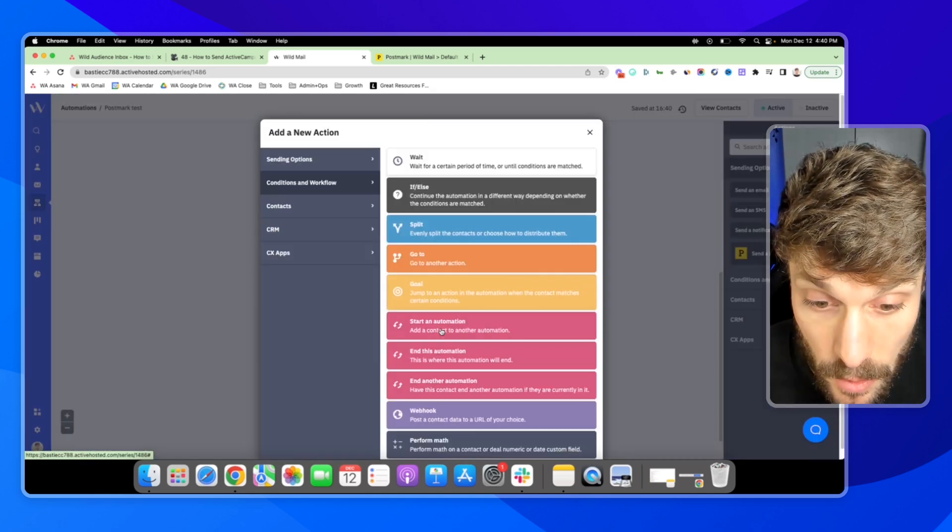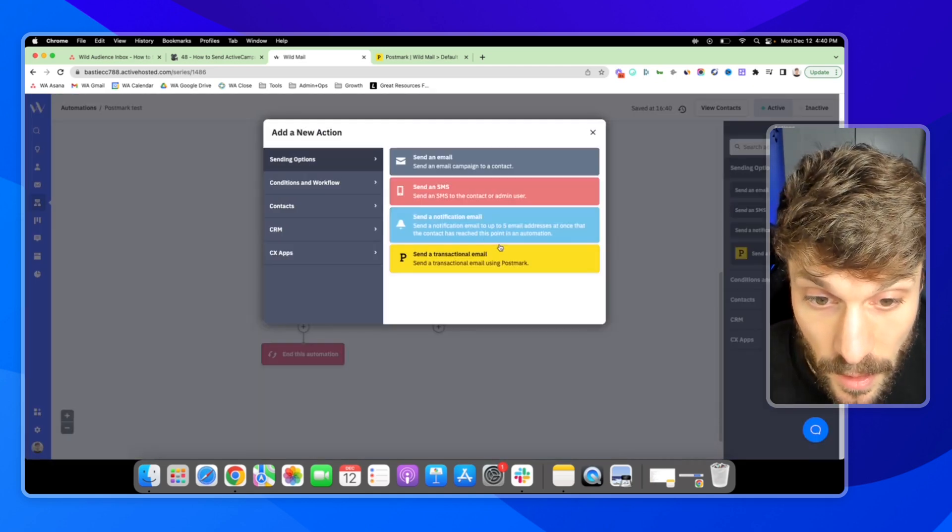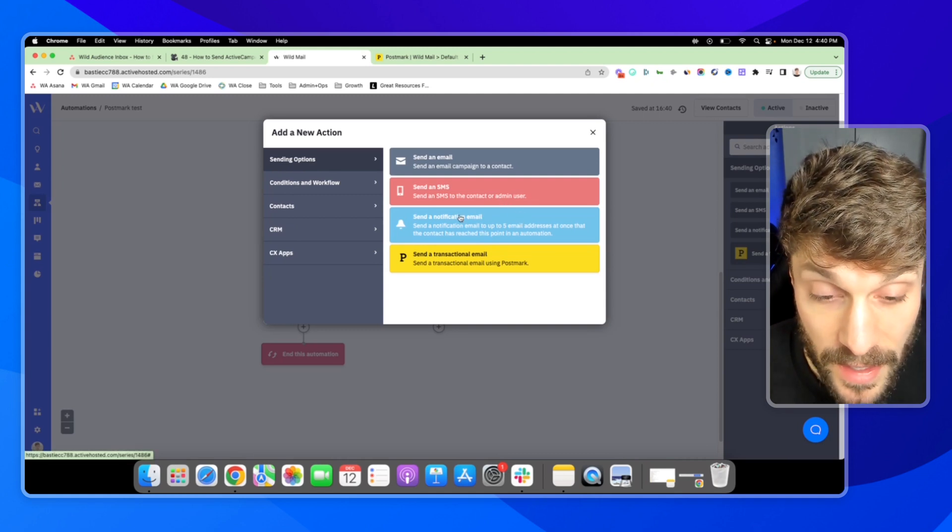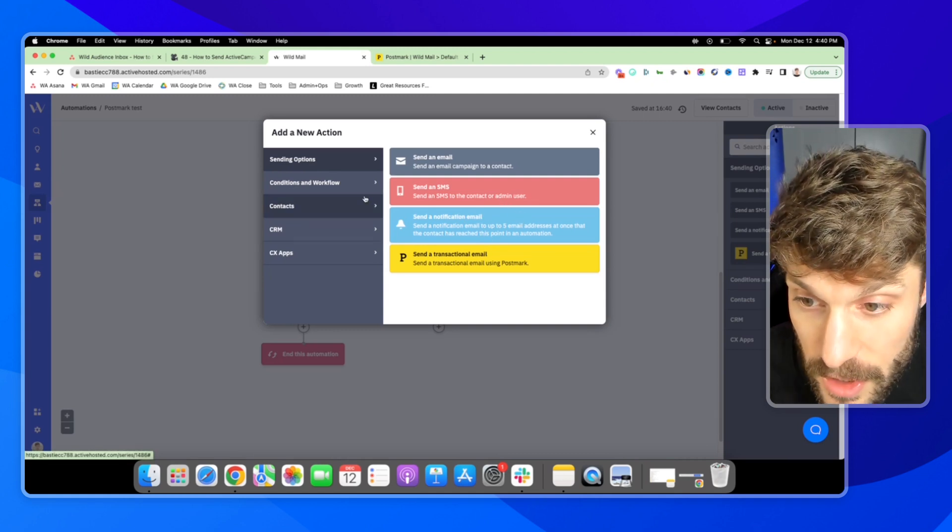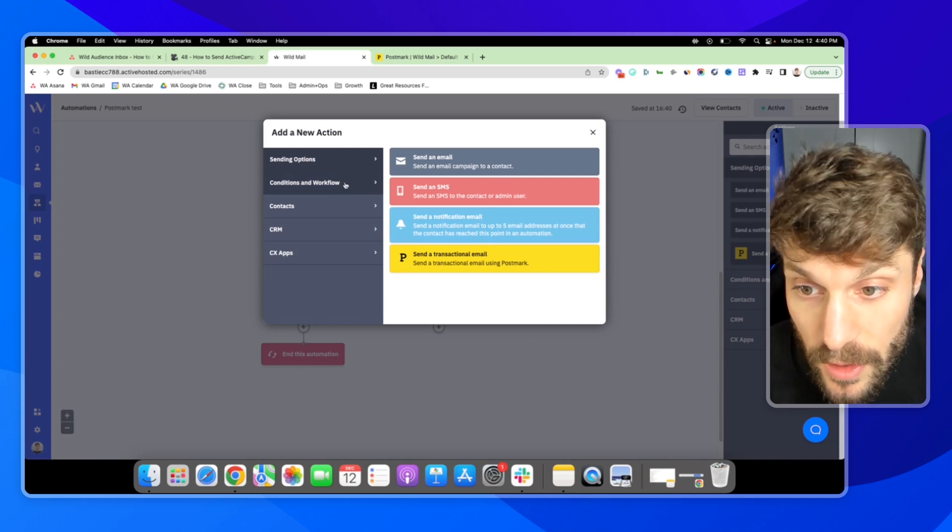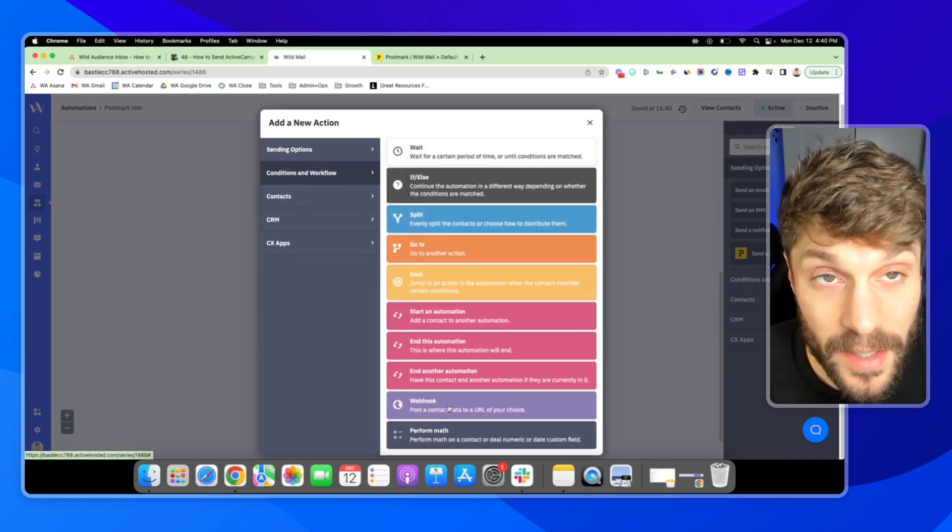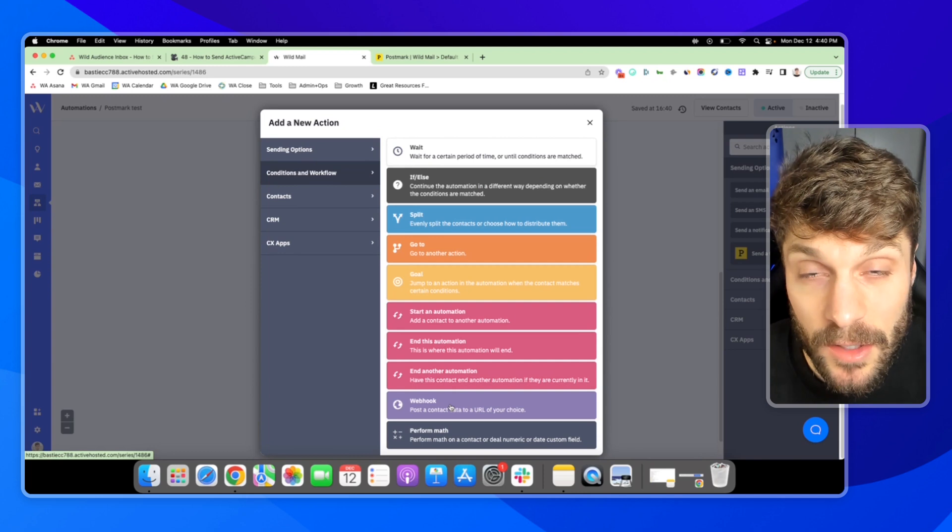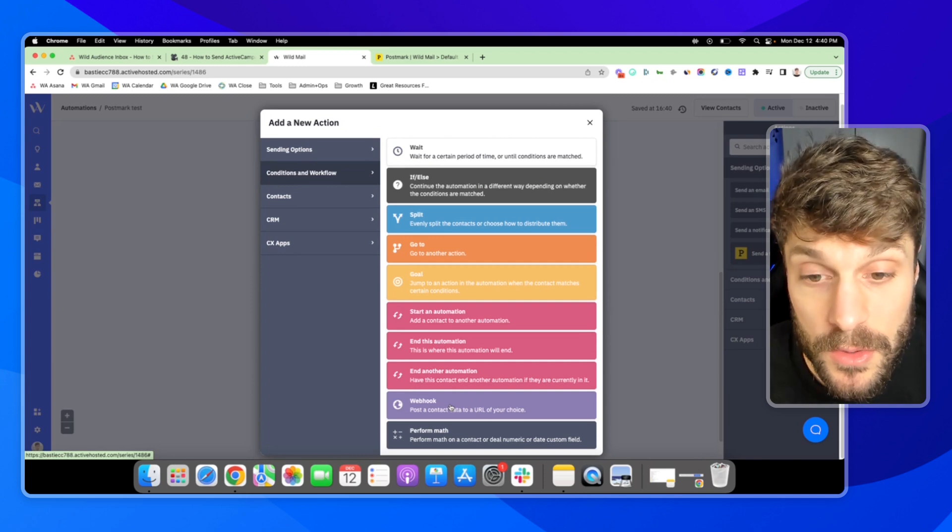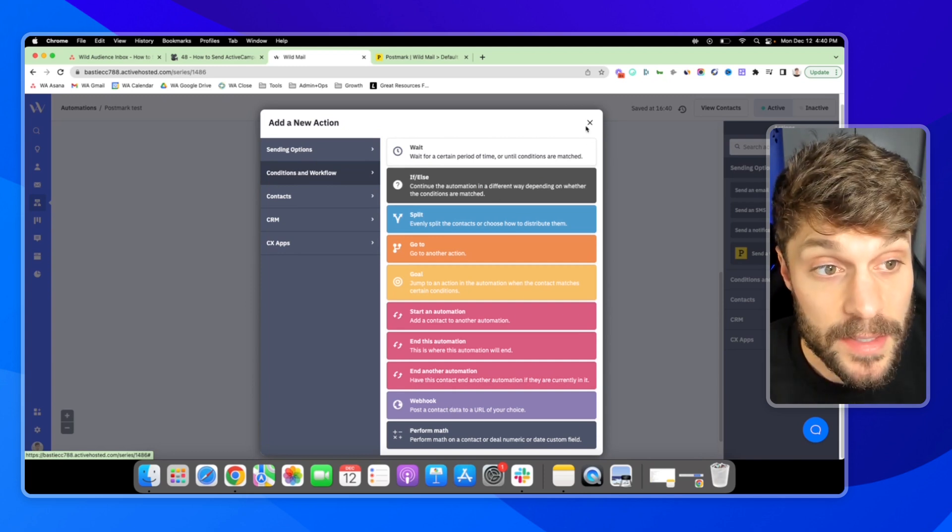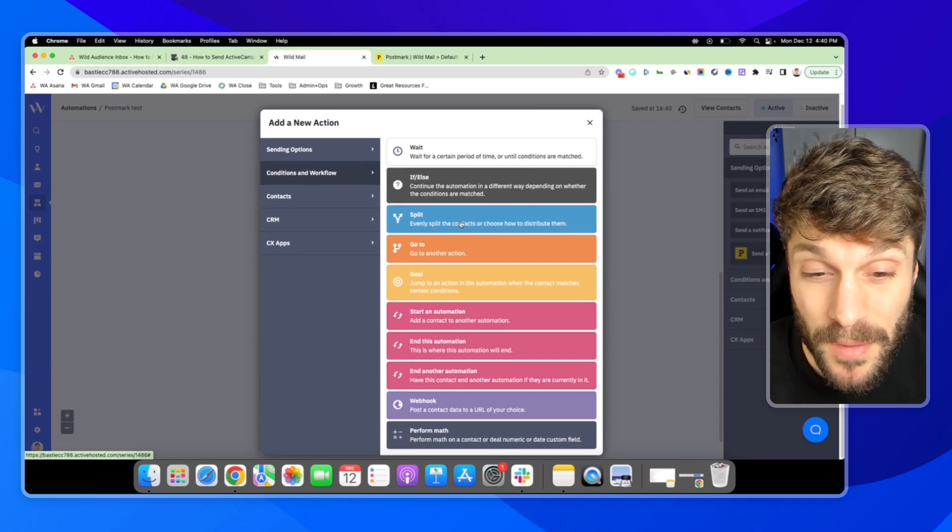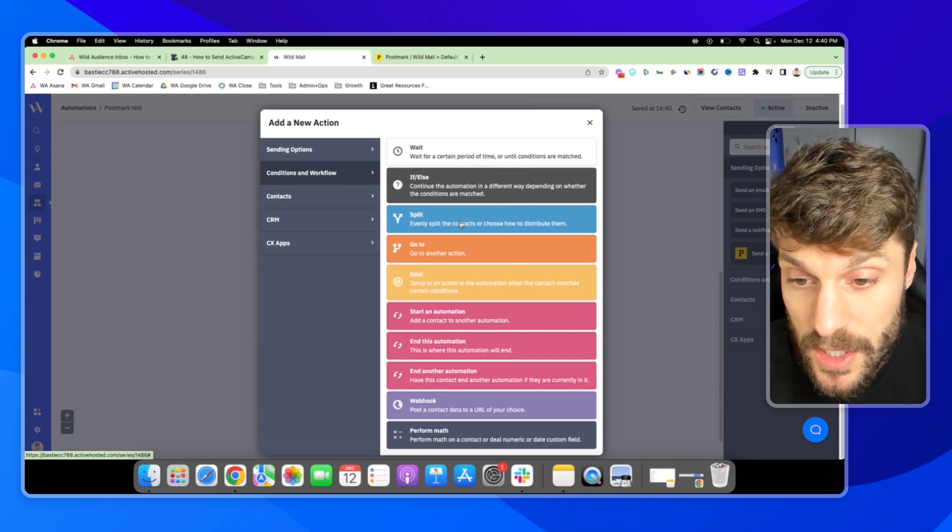If no, we can send a notification email that this contact has reached this point in automation. We can trigger a webhook and ping our sales team in Slack or whatever internal communication channel you're using. Let them know, hey, this person went through the 14 day trial, but they didn't end up upgrading. Why don't you reach out?